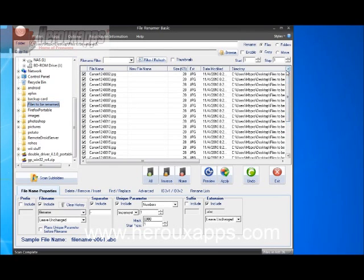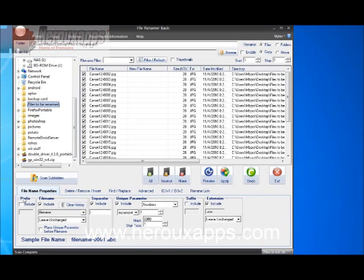Now, the area where we're going to change the names and stuff is at the bottom of the screen here. There are different sections or different properties that you can apply.